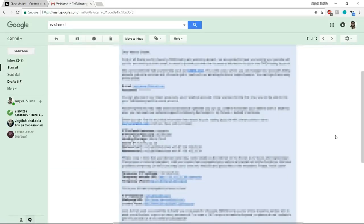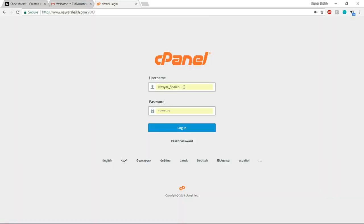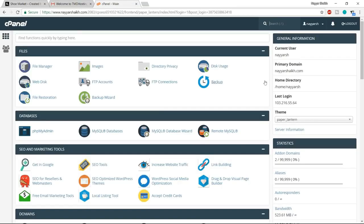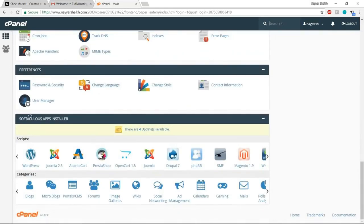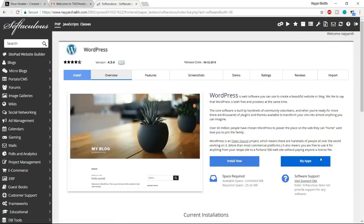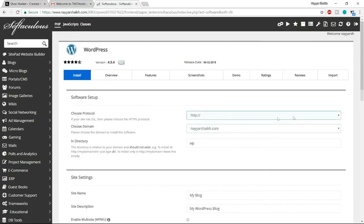At the control panel login, copy your username and password from the email and paste it to log in. This is your cPanel. Go to the bottom under Softaculous App Installer and click on WordPress. Click 'Install Now,' select your domain name. From the 'Choose Protocol' dropdown, choose the third or fourth option — the one that says HTTPS — so you'll have the SSL certificate. Also, delete the 'WP' in the directory field and make sure that box is blank.